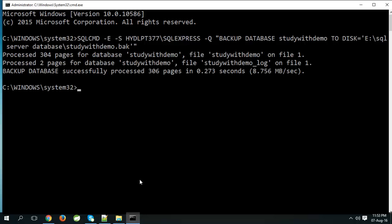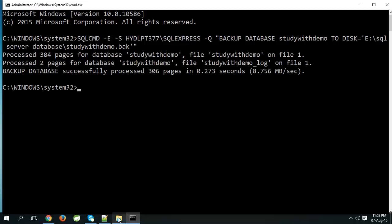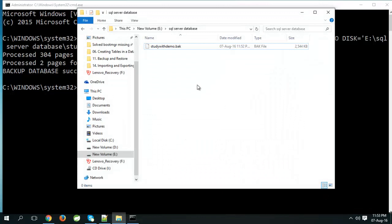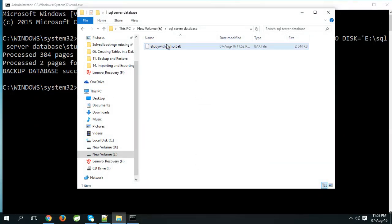Now let's check it. Here we can see the backup file.